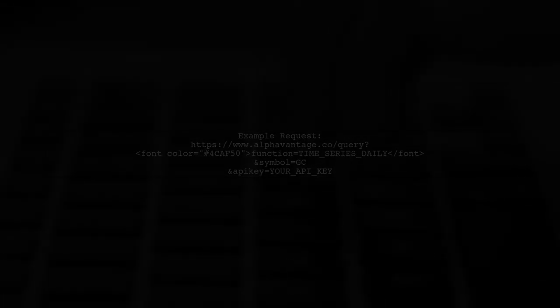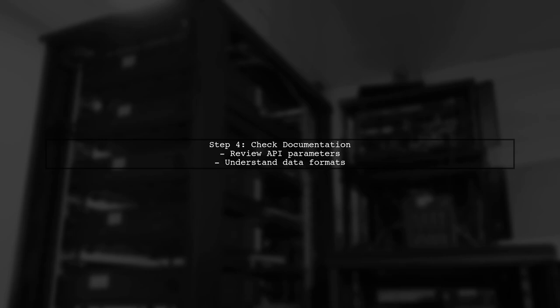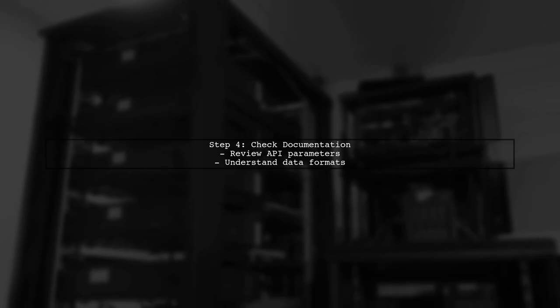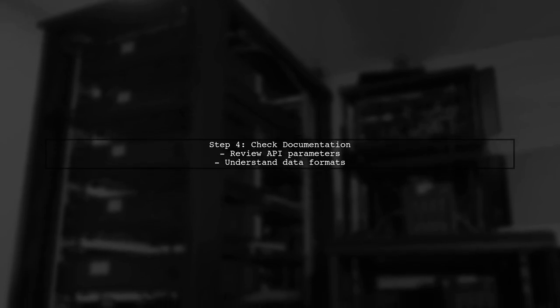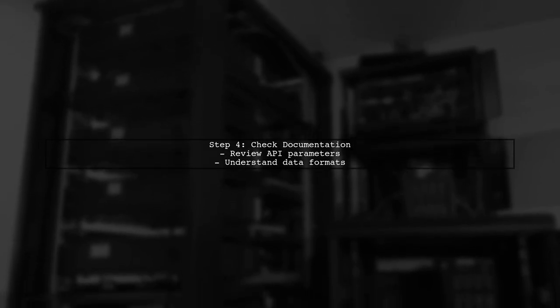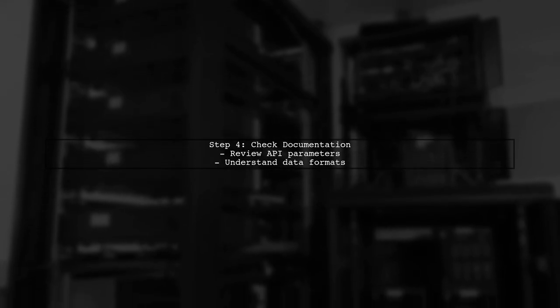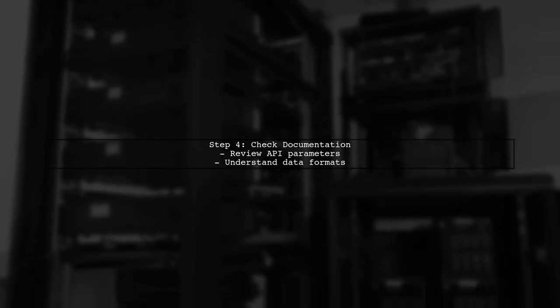Finally, remember to check the API documentation for any specific parameters and data formats. This will help you tailor your requests effectively.